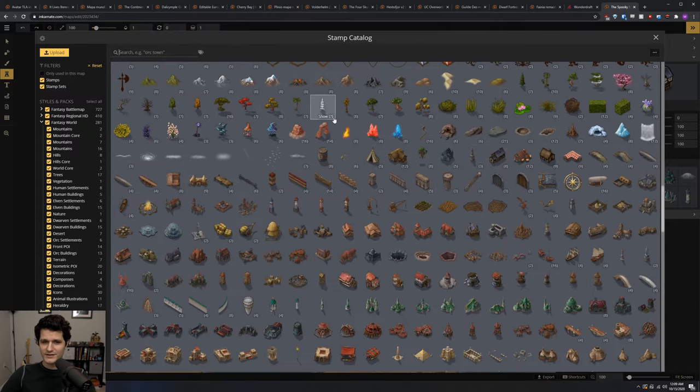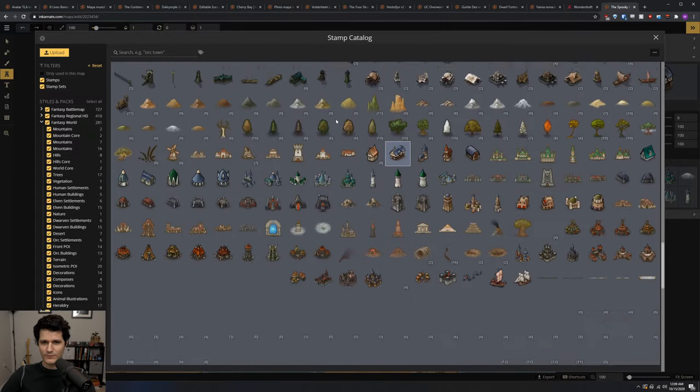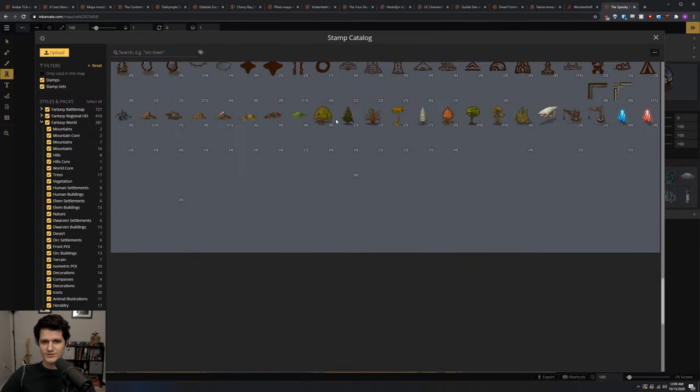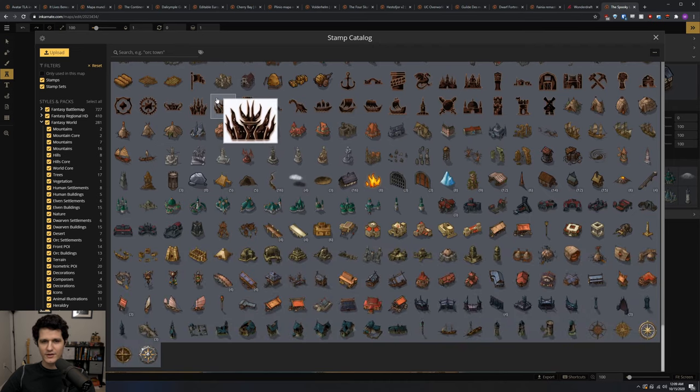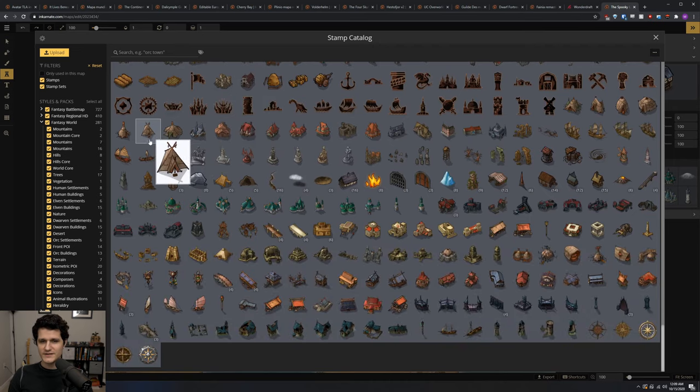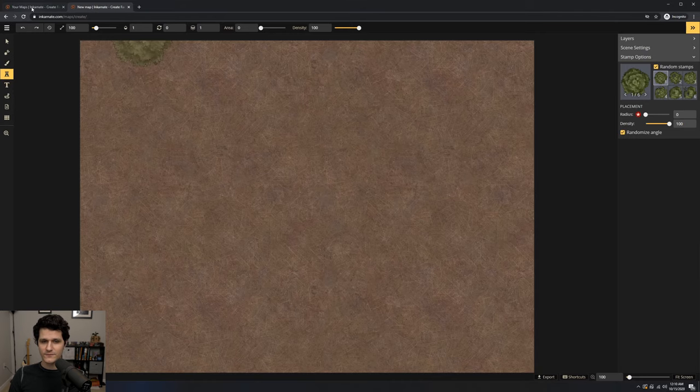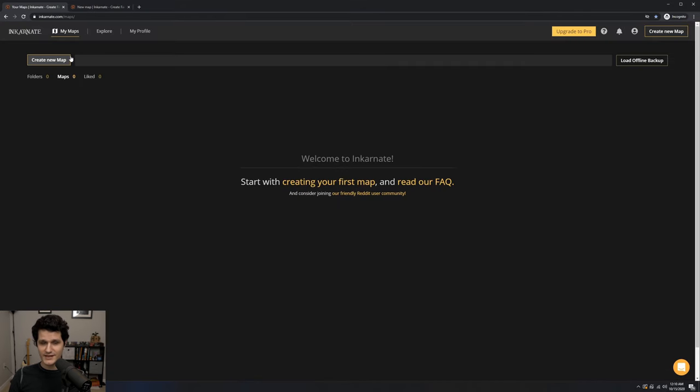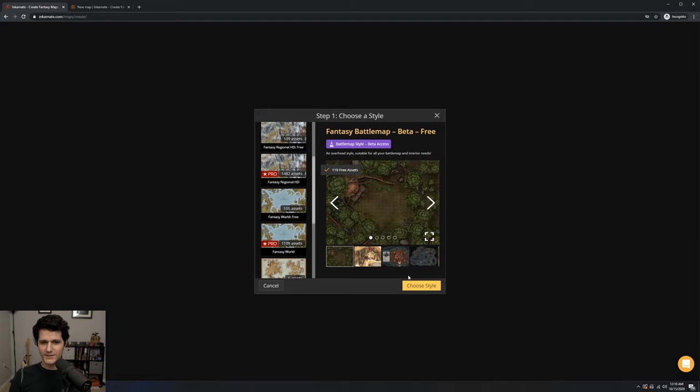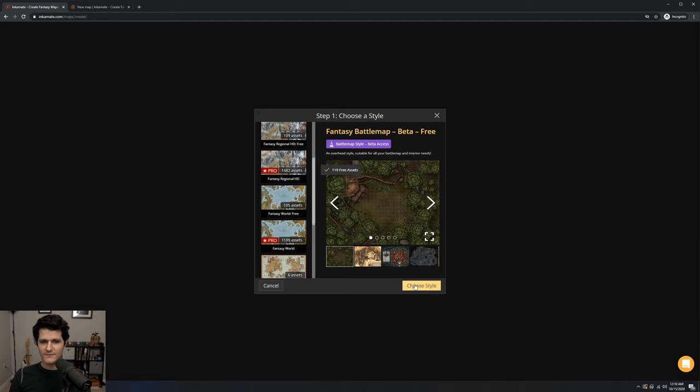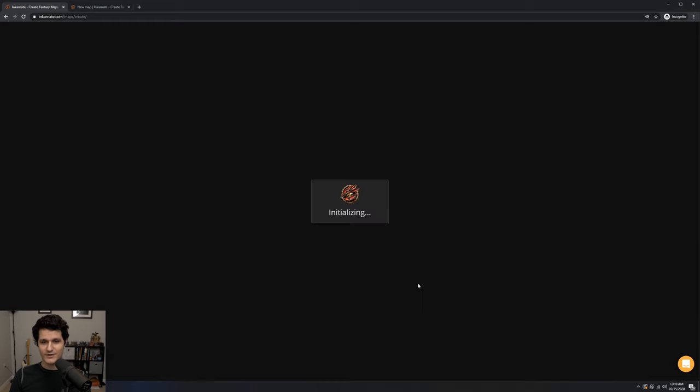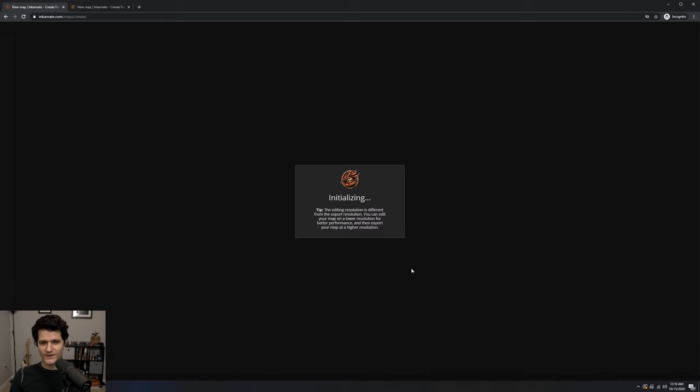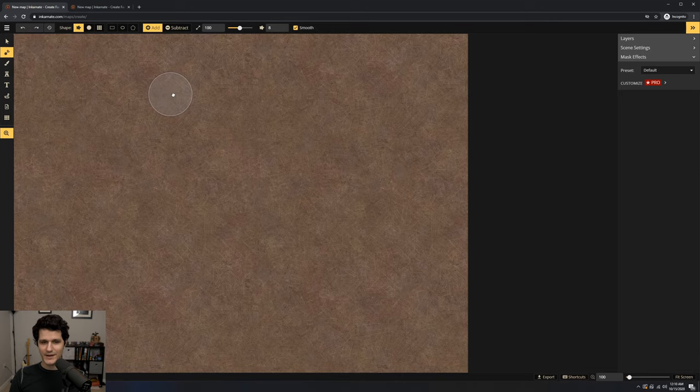Before we get into how Incarnate works, let's take a look at what assets and features are available to free and pro users. You'll learn what all of these features do in the next section so don't fret if you don't know now, but if you're on the free tier you can't edit at 4K, can only make a 4x3 map, a handful of customization options are restricted in the editor, the radius and density options for placing objects aren't available, and you can't use the path tool.